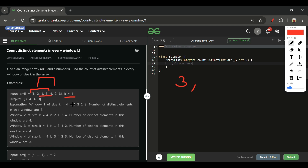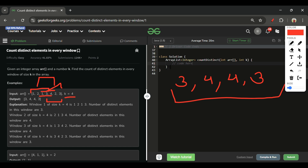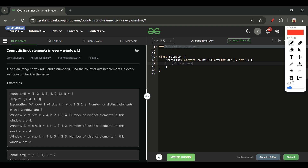For the subarray two one three four, all four elements are distinct so the count is four. The next subarray one three four two also gives four distinct elements. The last subarray three four two three has three distinct elements because three is repeated. So the answer array is three, four, four, three.